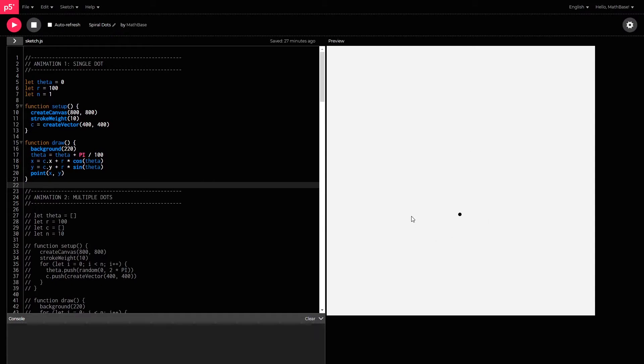What I'm going to do first is show you the maths behind this, which is basically just a circle equation. And then I'll show you seven different animations you can make based on the circle equation.